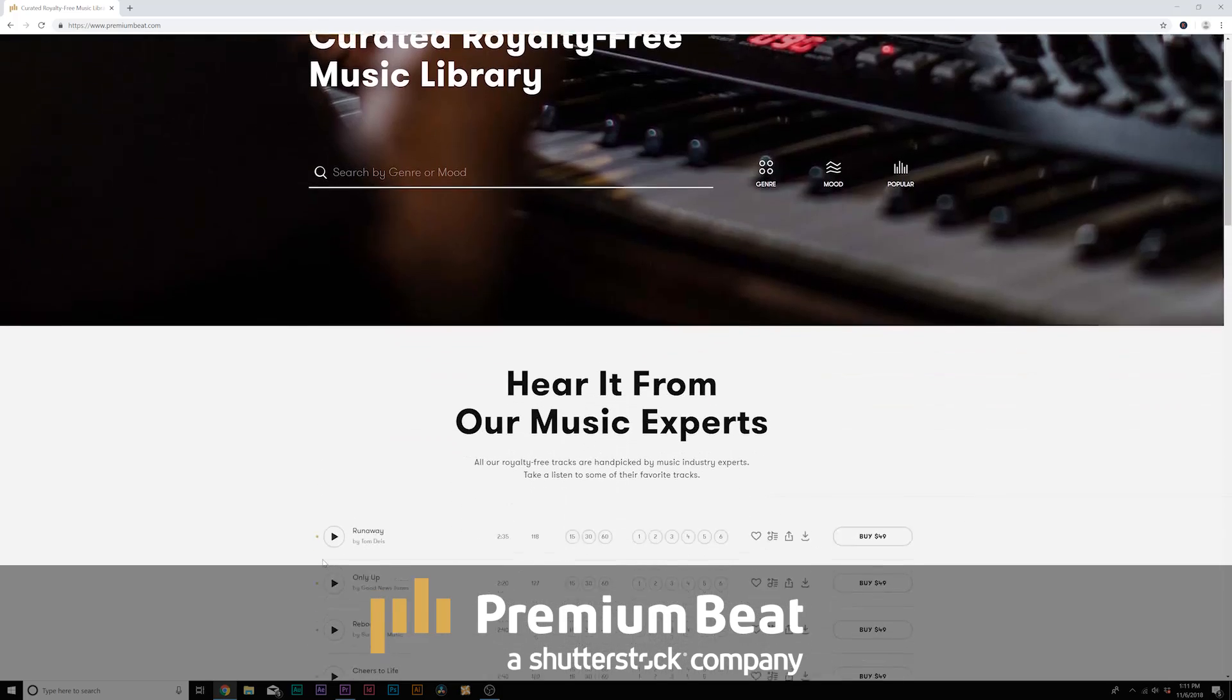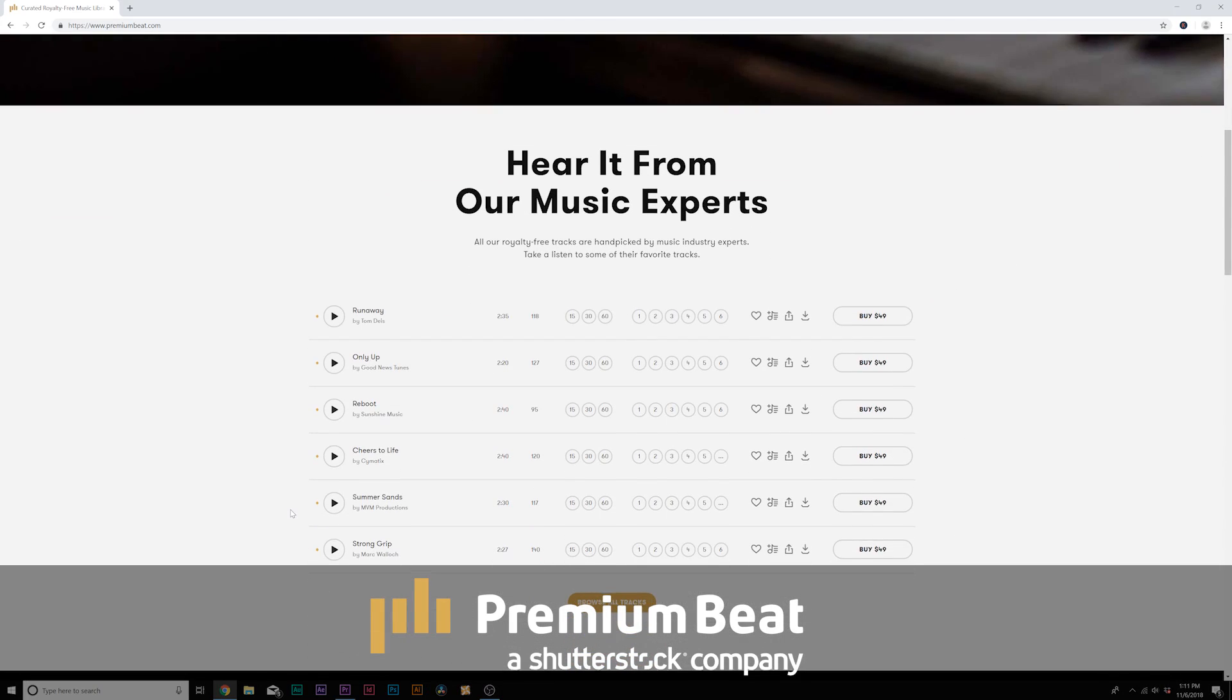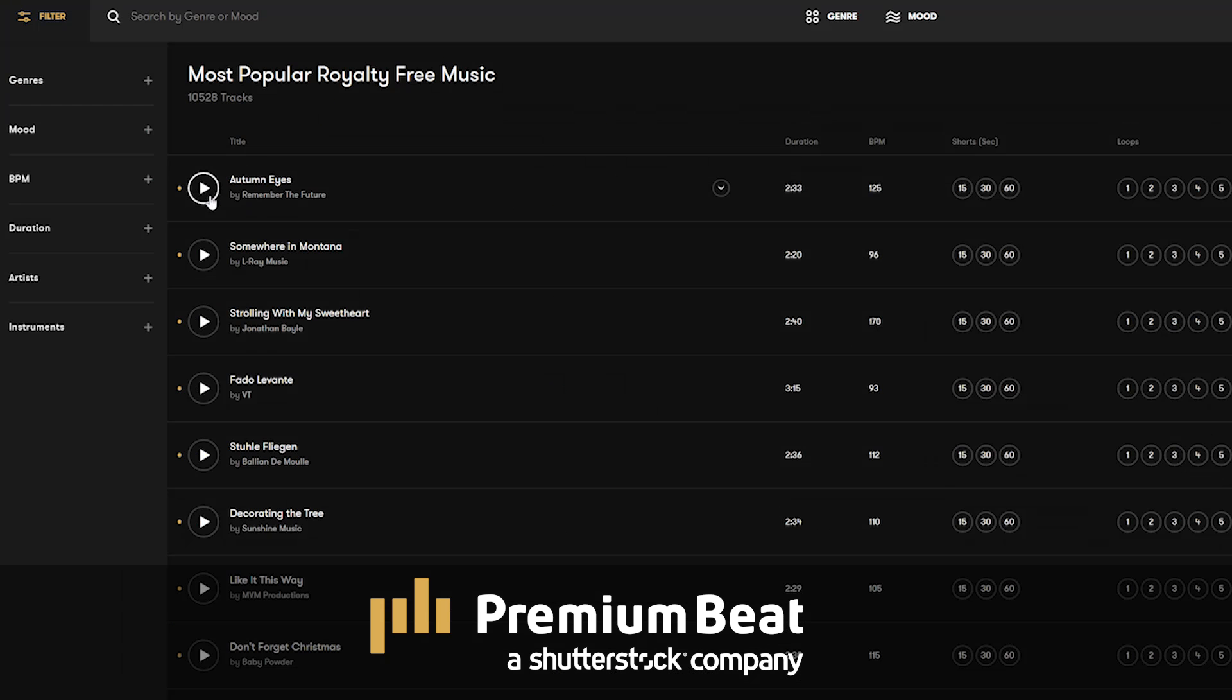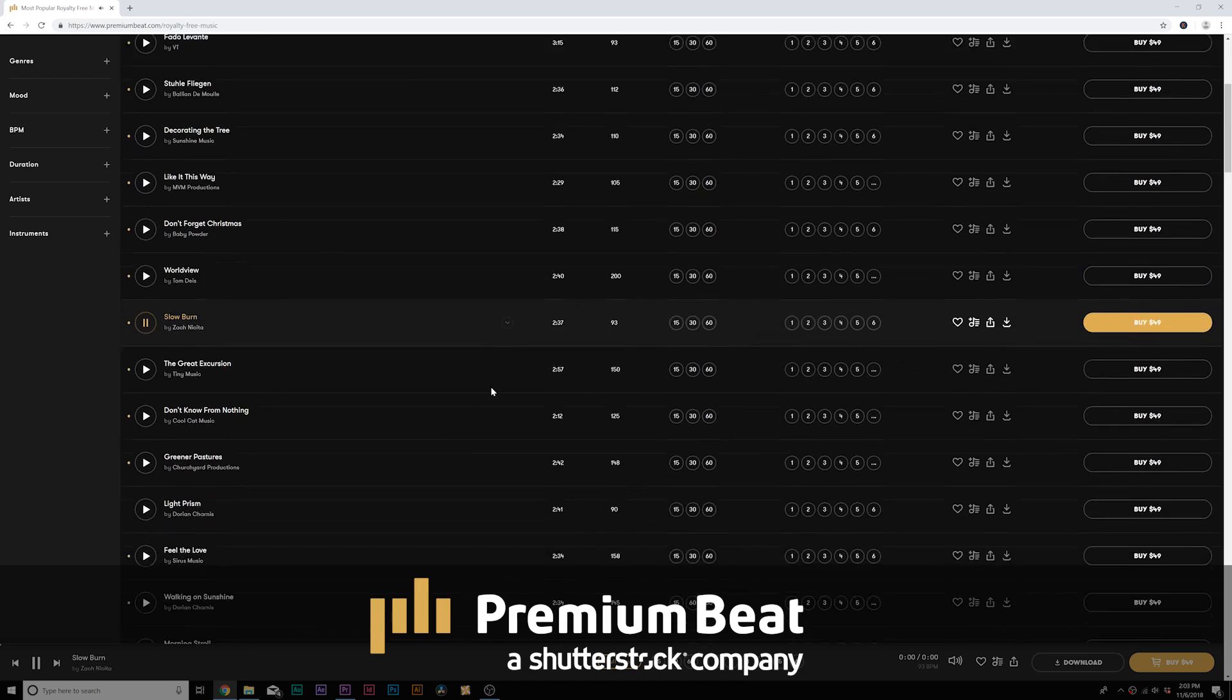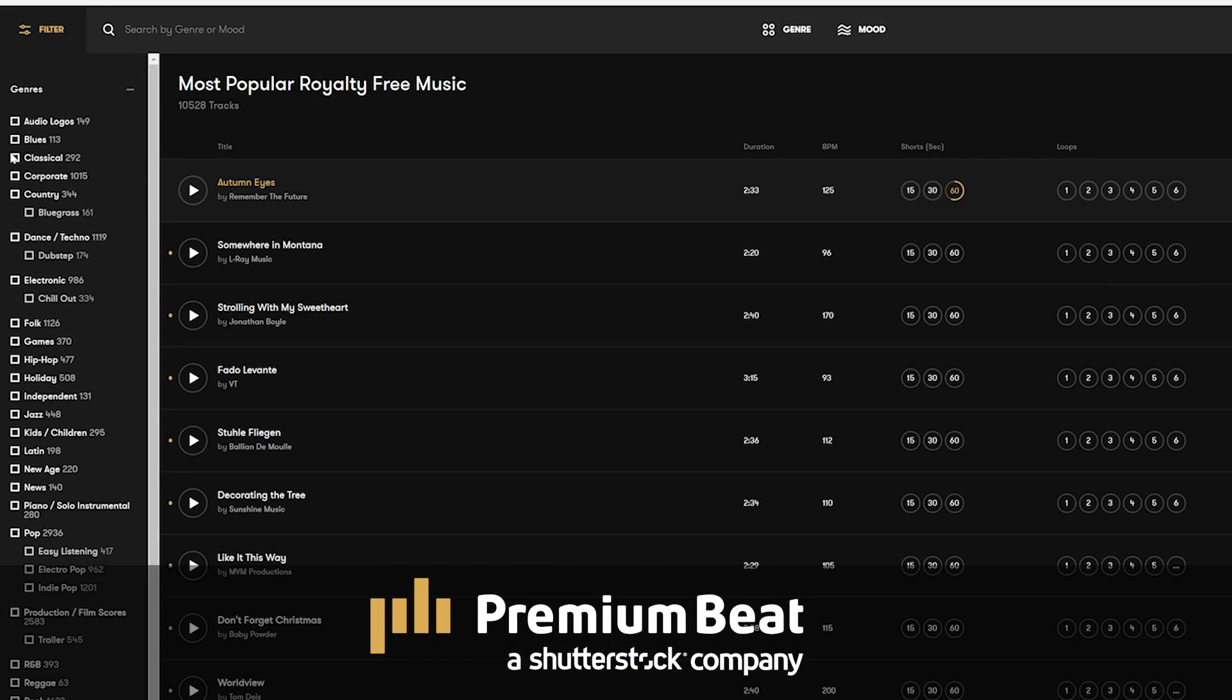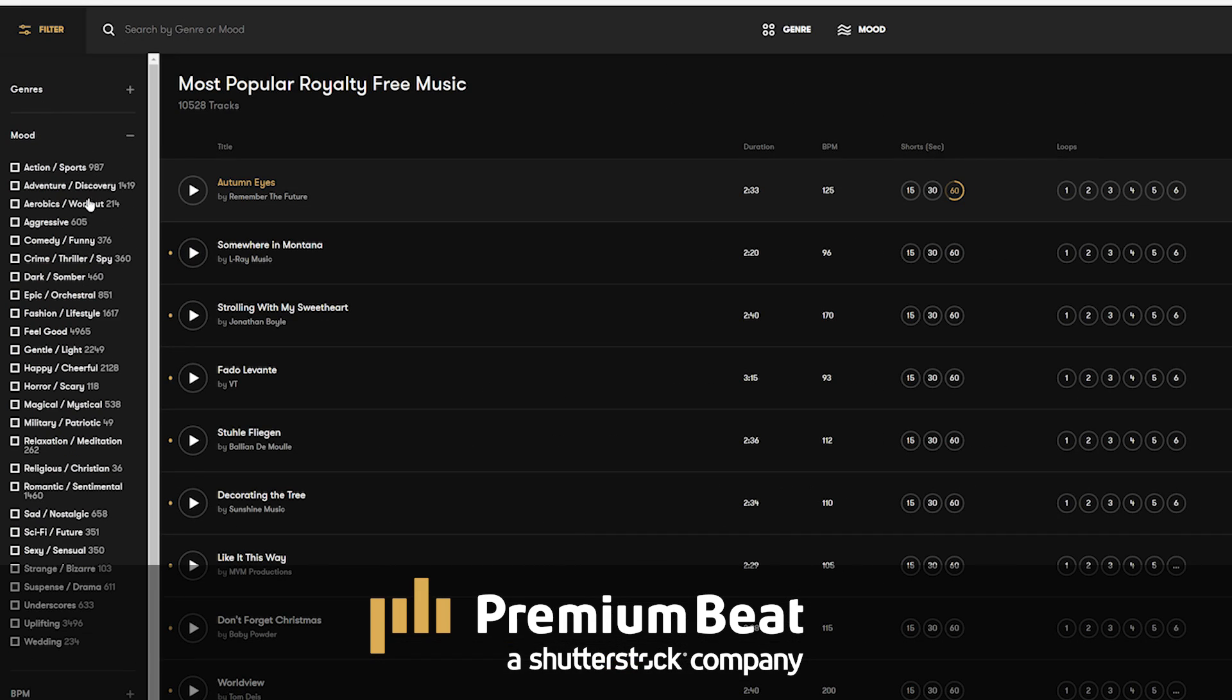I want to say thank you to PremiumBeat for sponsoring this video. PremiumBeat is a royalty-free music provider for your creative video and motion graphic projects. They have an extremely popular library with thousands of songs to choose from. And they have a very easy in-depth search and menu filter system so you can quickly find the best songs for your video.